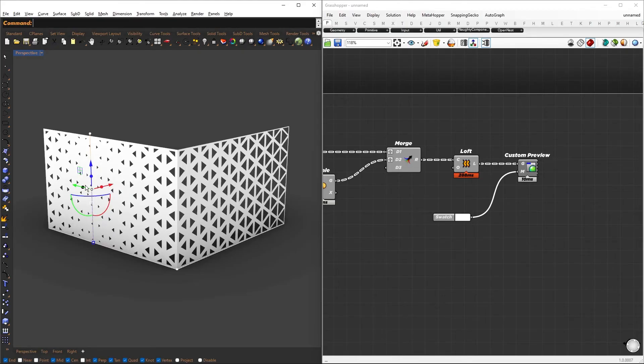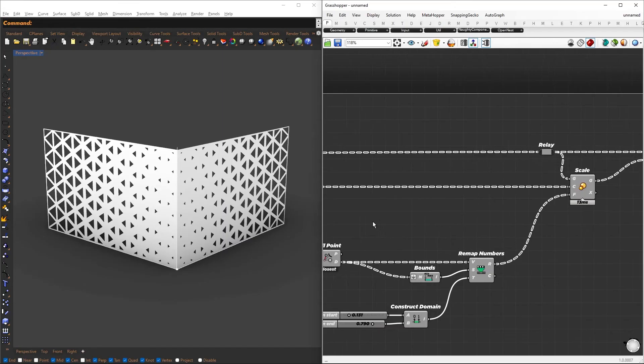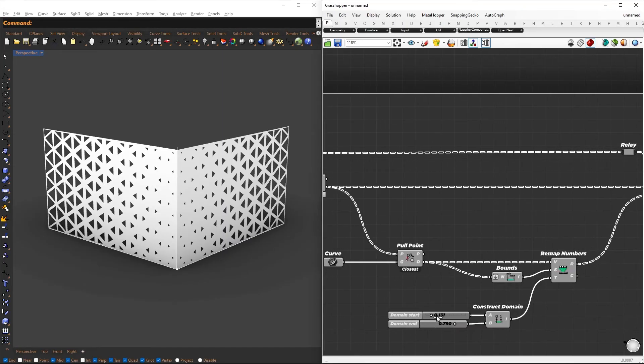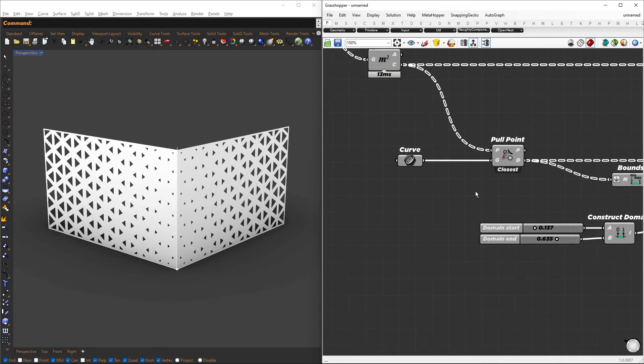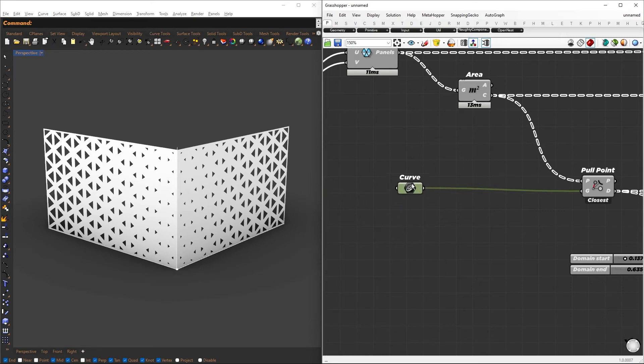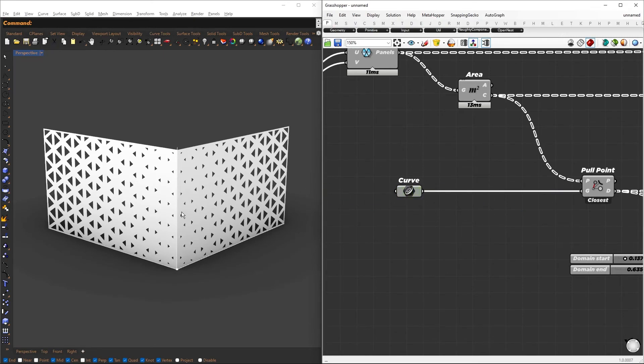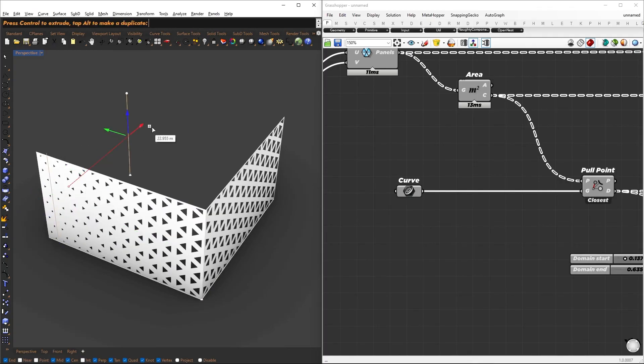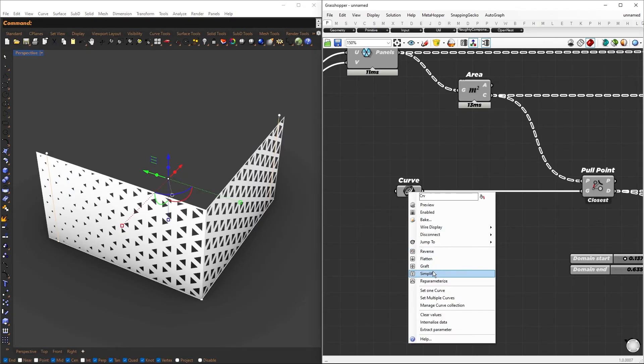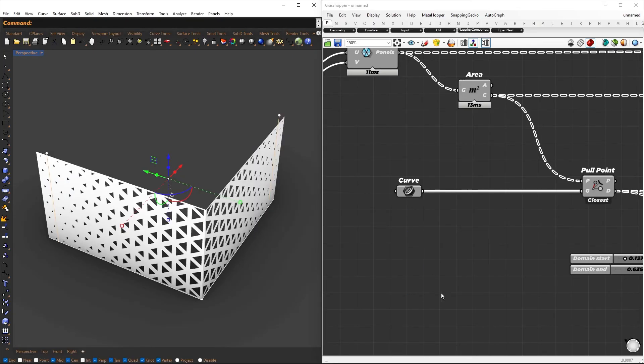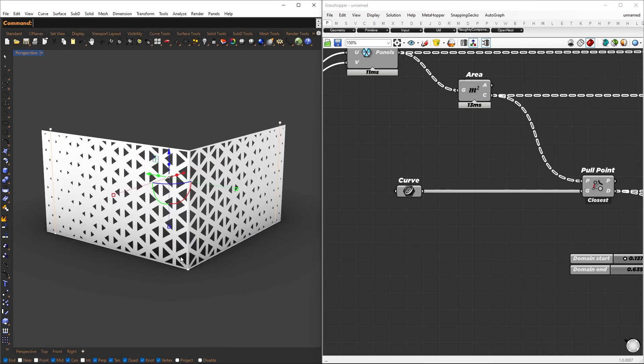You can control the direction of the gradient by adjusting the position of the attractor curve. You can also control the minimum and maximum scaling factors by adjusting the target domains. By referencing multiple curves, you can have multiple attractors. You can duplicate the previous curve by holding down ALT and dragging it, and this time reference both curves. This way, you can position them differently to achieve different effects.